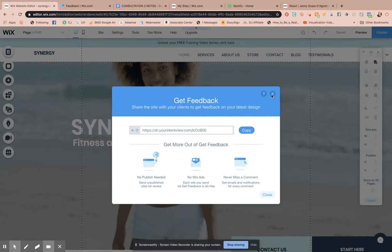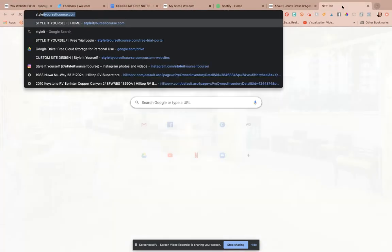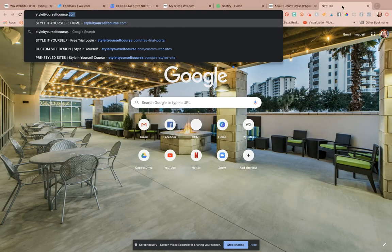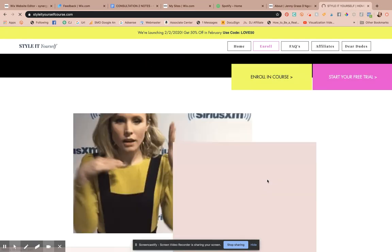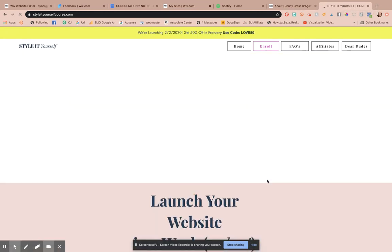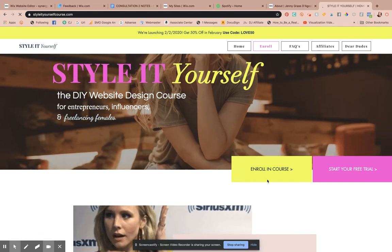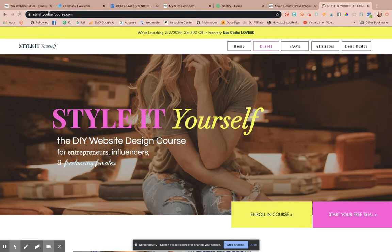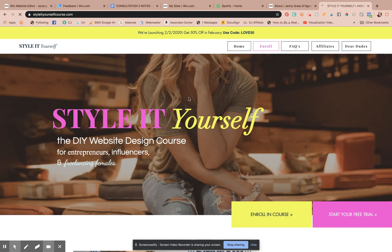By the way, if you haven't heard, the Style It Yourself course is coming out live this coming week. Thank you all for your patience — I'm really grateful for all of you. The plan was to release this course way earlier, but I ended up doing a cross-country move and some personal stuff came up. I'm very excited that it's finally coming out.